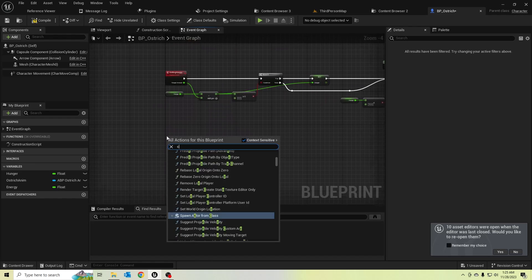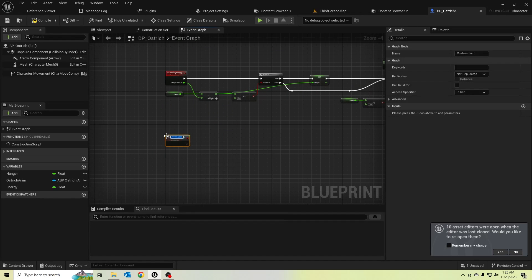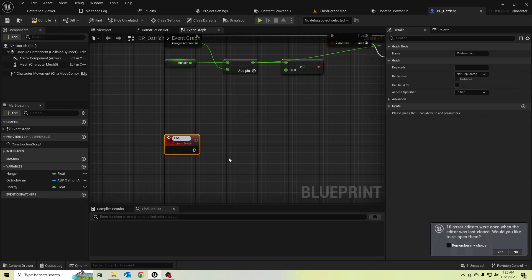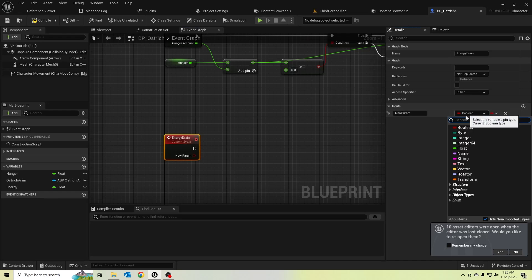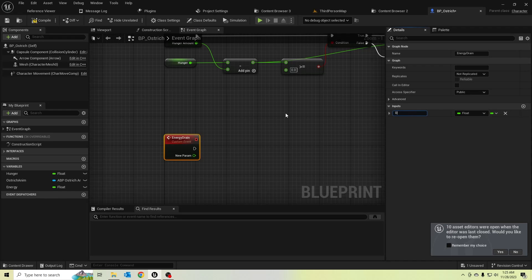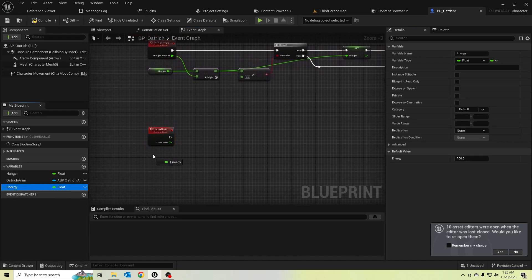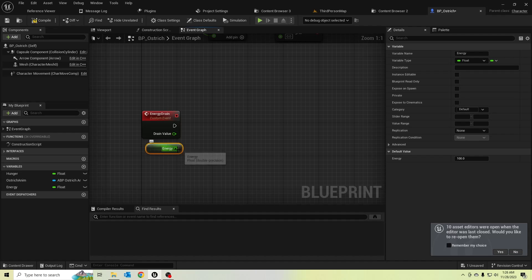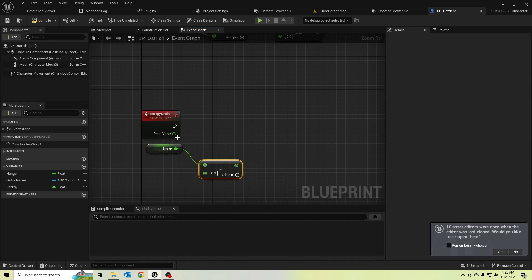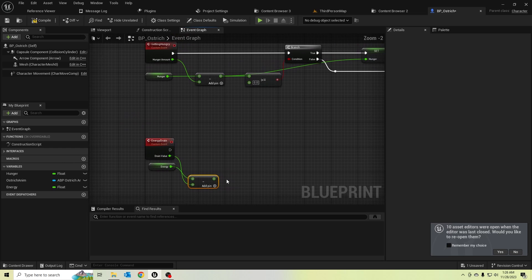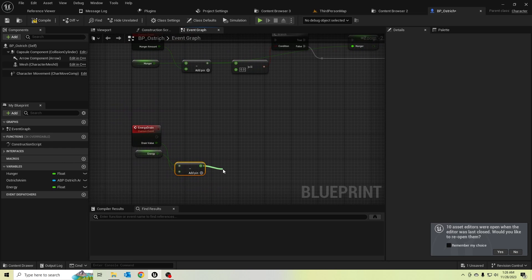Let's create a custom event. I'll rename this as 'energy drain' and let's add the value 'drain value'. Let's check our energy by subtracting — is it greater or equal to zero?